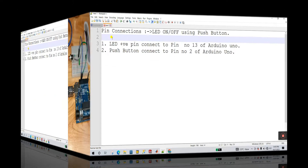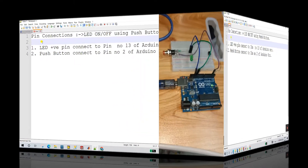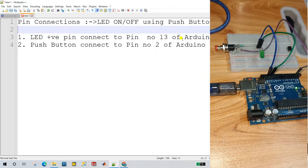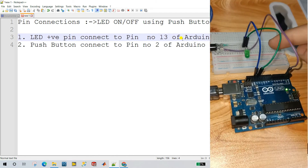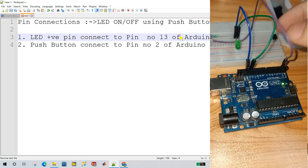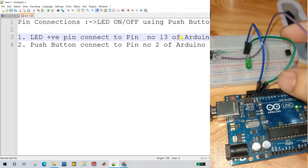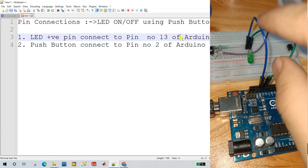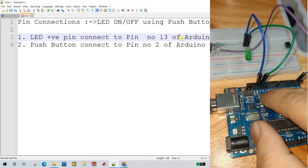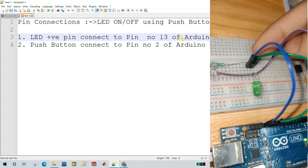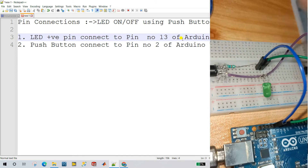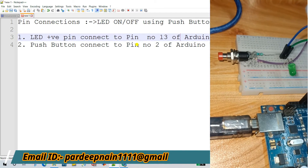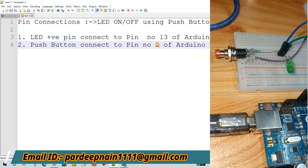In the pin diagram, the LED positive pin connects to pin number 13 of the Arduino. This green color positive pin is connected to pin number 13 of the Arduino. The second pin connects to the ground on the breadboard. Next, the push button connects to pin number 2 of the Arduino.